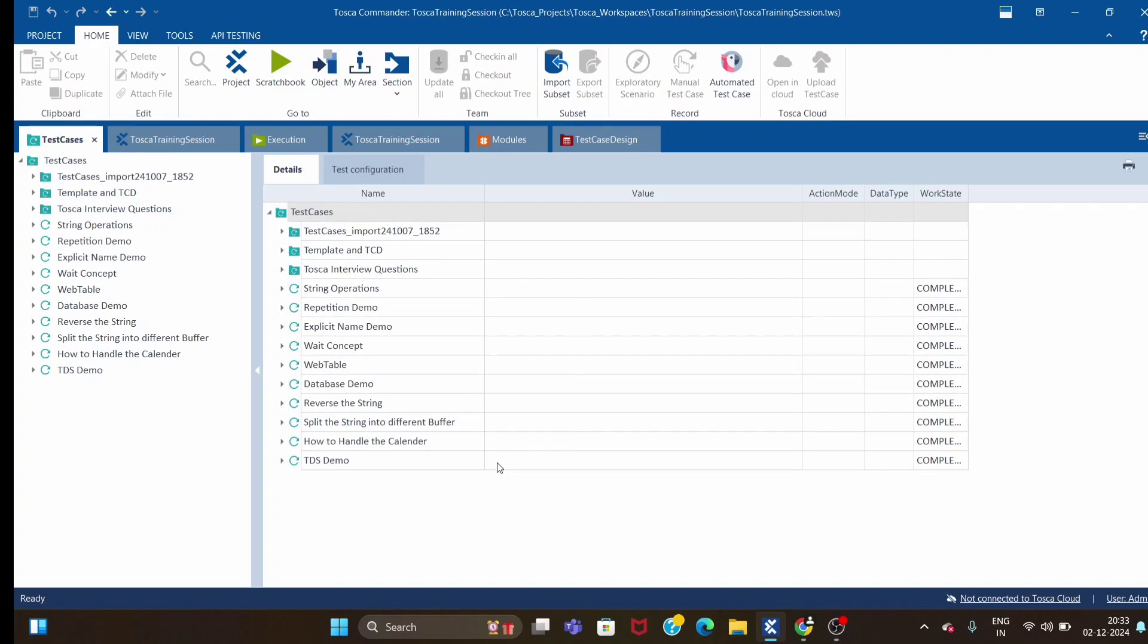Today we will see where we can, in which scenario we can make use of UIA engine. I will take two examples or two scenarios. In both scenarios we will use UIA engine.